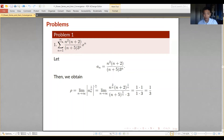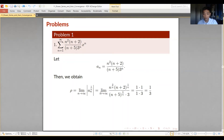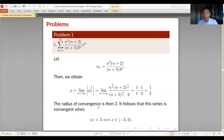Solving the limit separately for each factor: n raised to 2 over n approaches 1 as n approaches infinity; n plus 2 raised to 1 over n approaches 1; n plus 5 raised to 1 over n approaches 1; and 3 remains 3. Simplifying, rho equals 1 third. Therefore, the radius of convergence is 1 over 1 third, which equals 3. It follows that the power series converges for all x in the open interval negative 3 to 3.